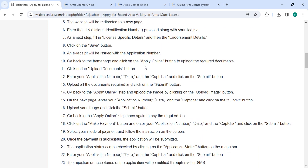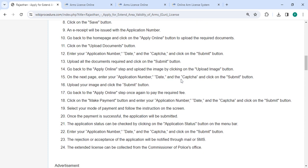Click on the apply online button to upload the required documents. Click on the upload documents button, enter your application number, date and the captcha, and then click the submit button. Go back to the apply online step.